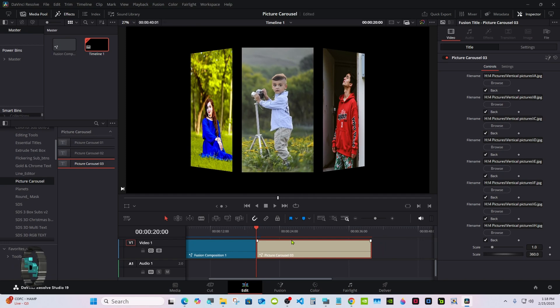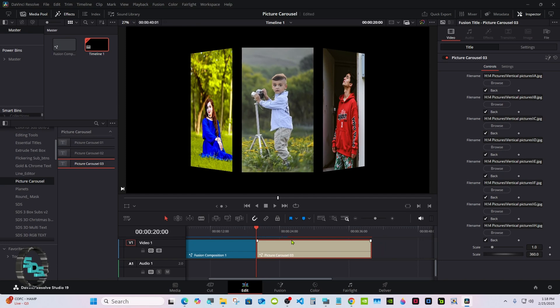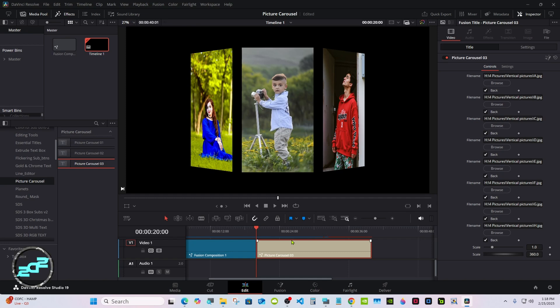At 360, I think it rotates at about the correct speed at around 20 seconds.